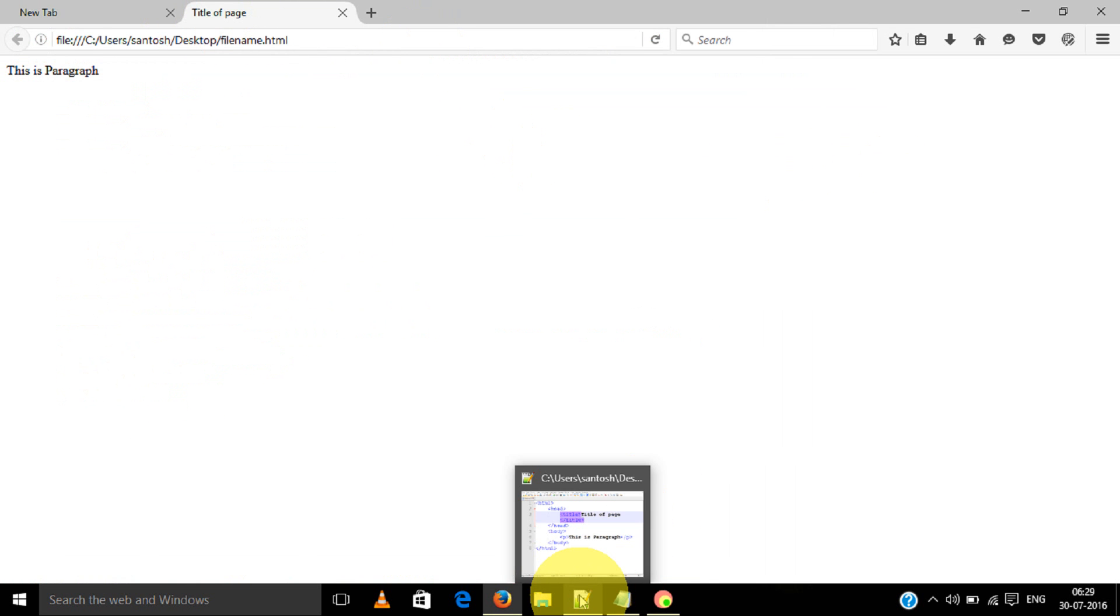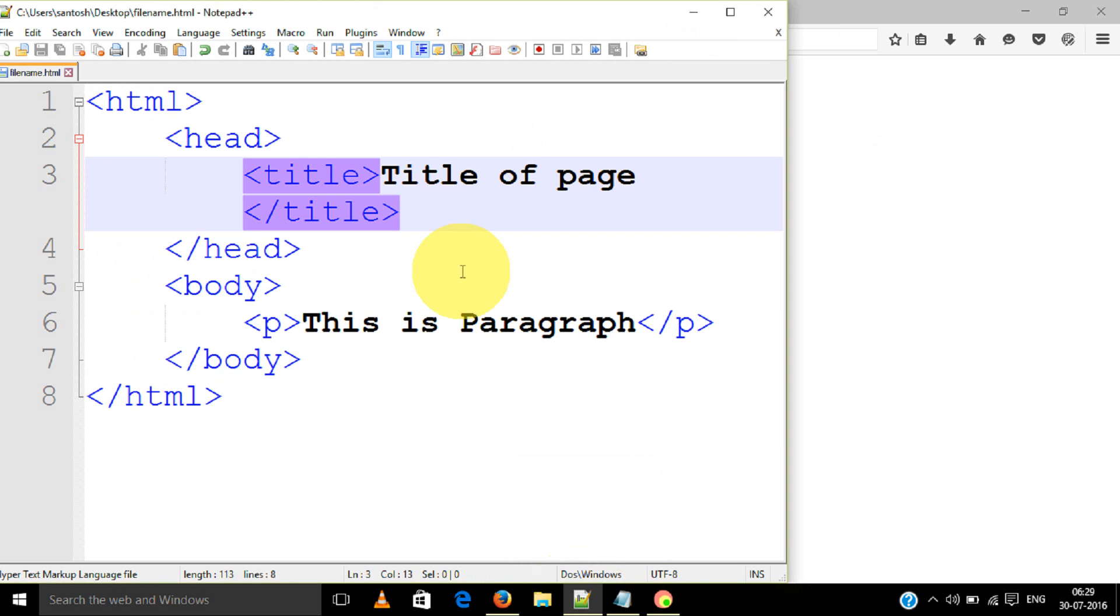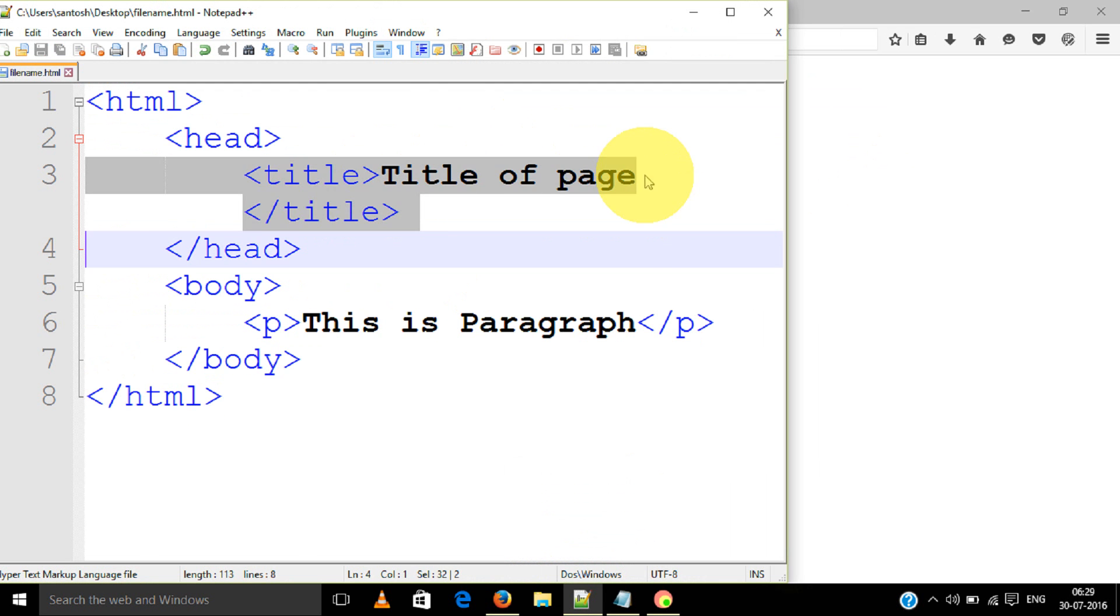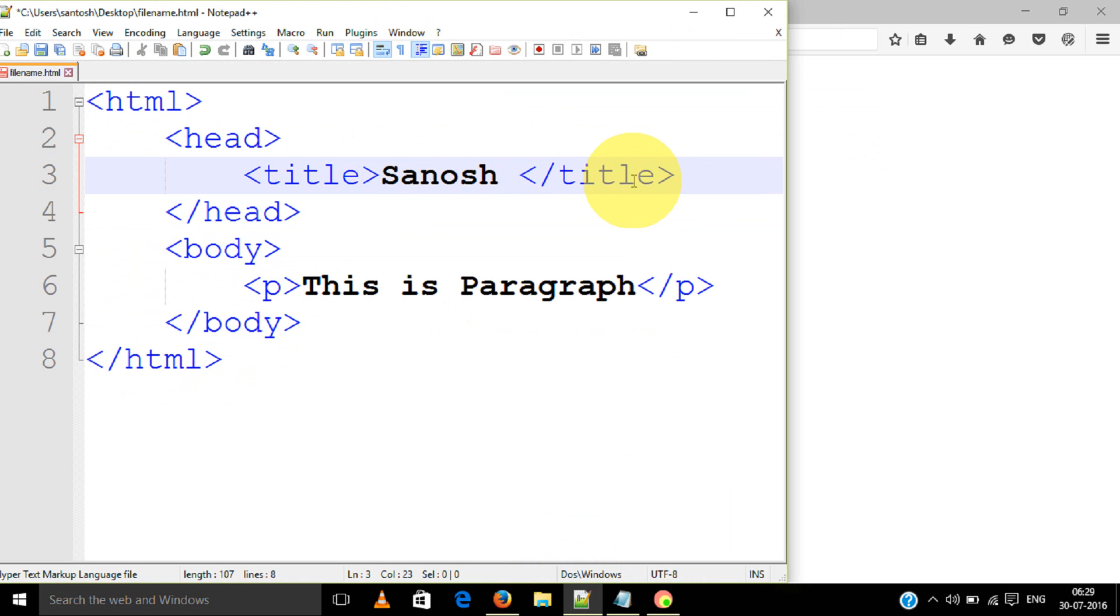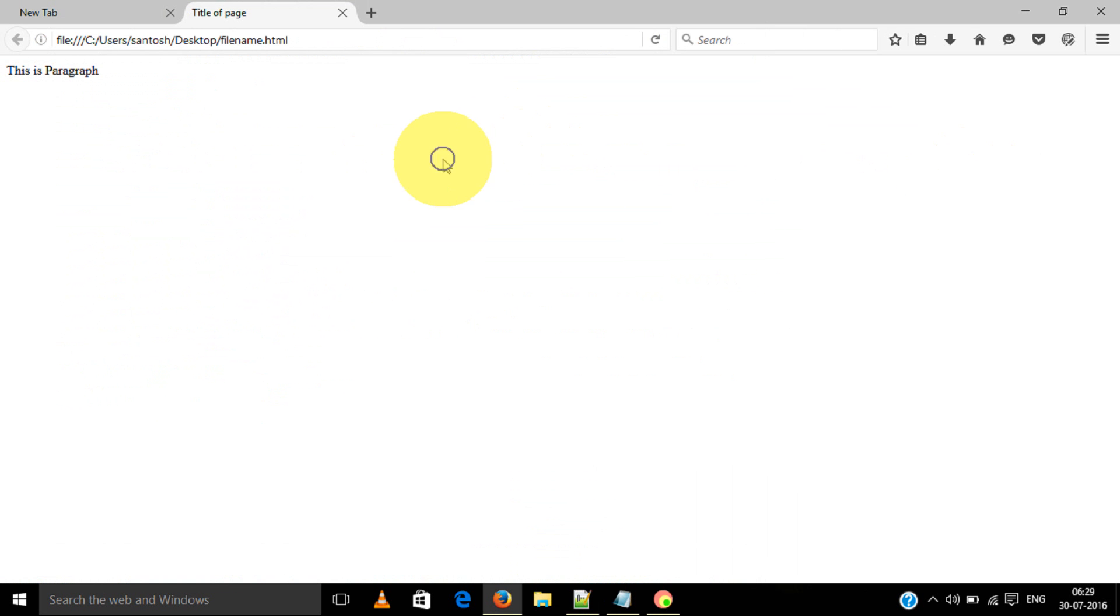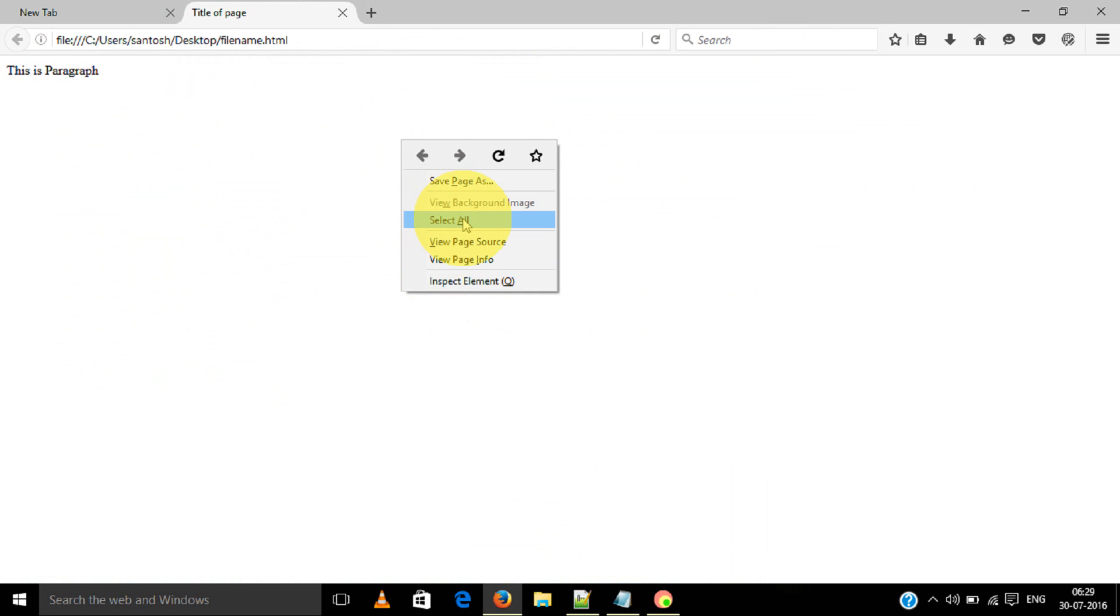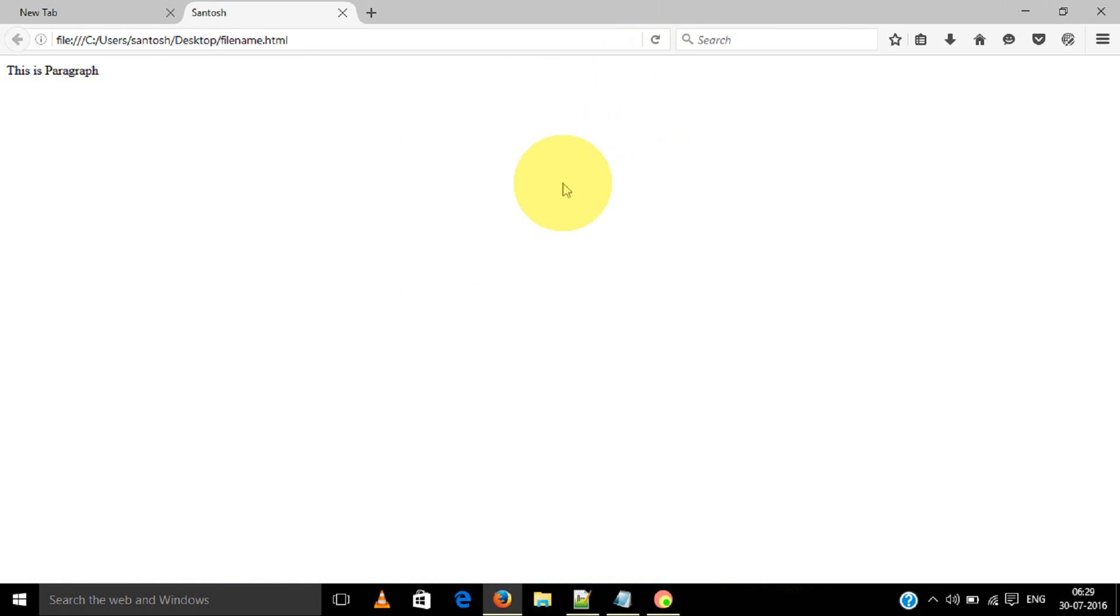Let's see. Suppose I am putting my name. Once we save, we can see here. Refresh - title of the page.